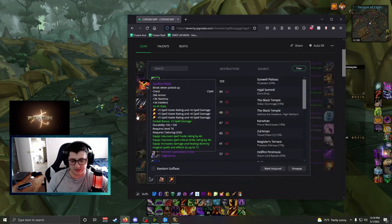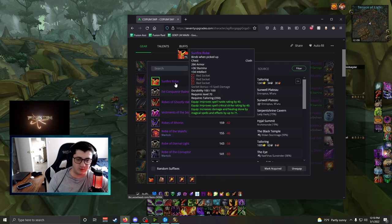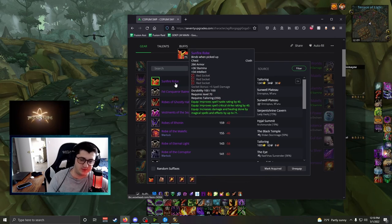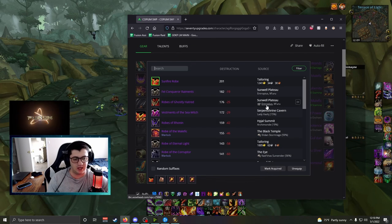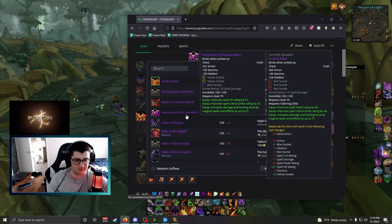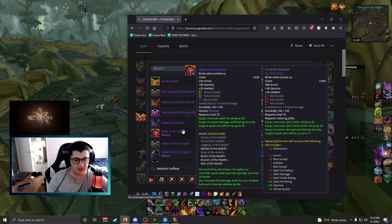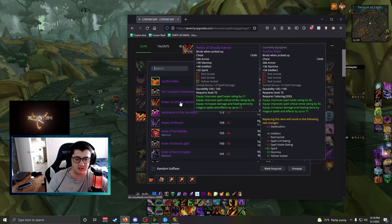For chest, I think Sunfire Robe is the best thing you can get here. Second place would probably be maintaining Vestments of the Sea-Witch. If you have Sea-Witch, that's very good. Tier 6 Robe is okay, but Vestments is obviously better.